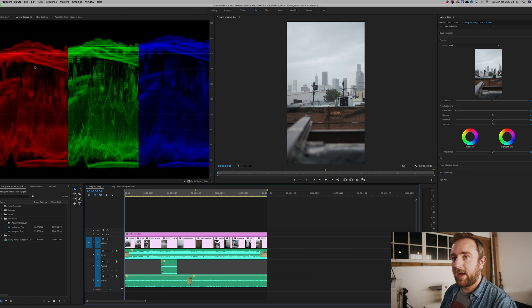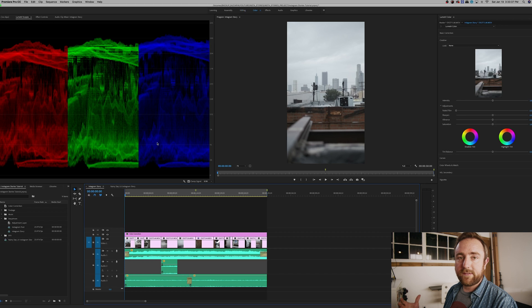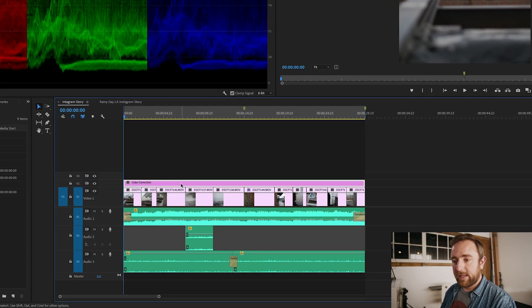Make sure you have your Lumetri Scopes up so you can see what you're doing to the image. It's so important to have your scopes up instead of just relying on looking at the viewer by eye — you can really see what's going on under the hood and make sure you're not clipping your highlights or crushing your blacks.